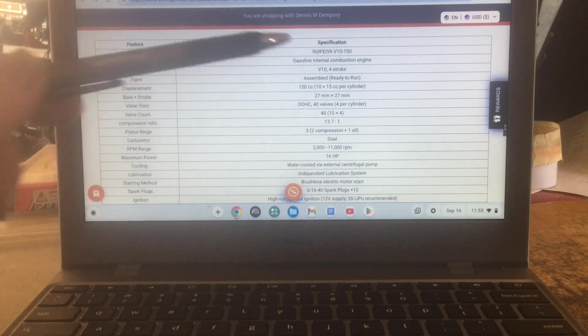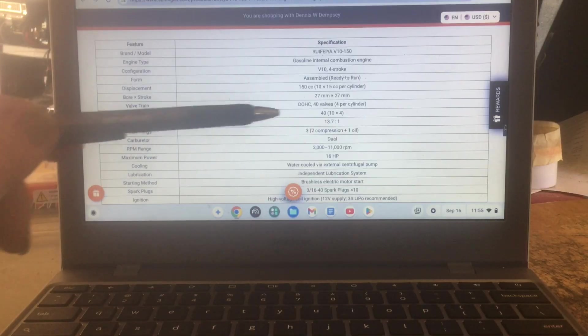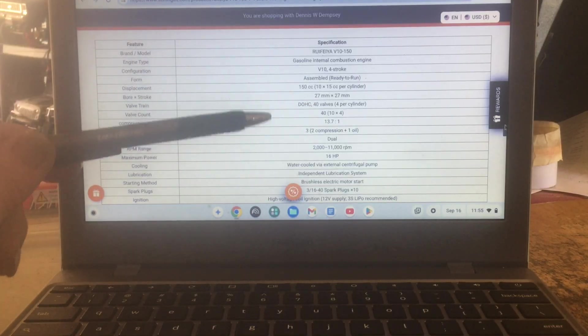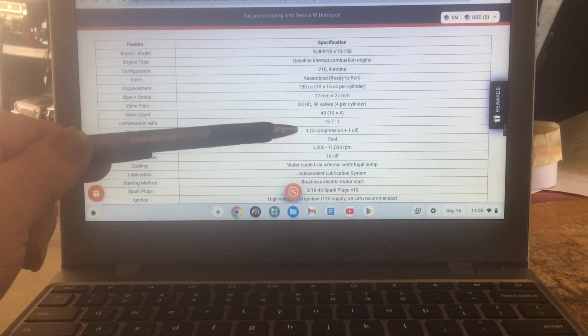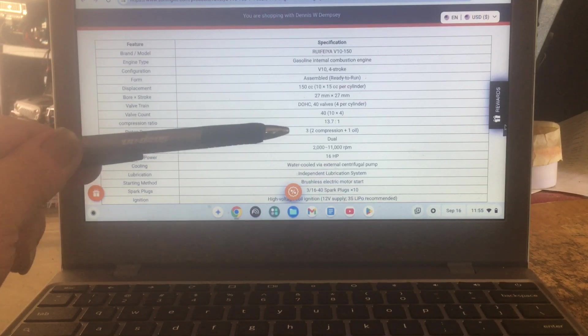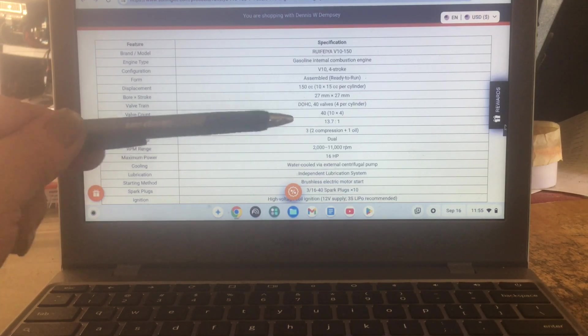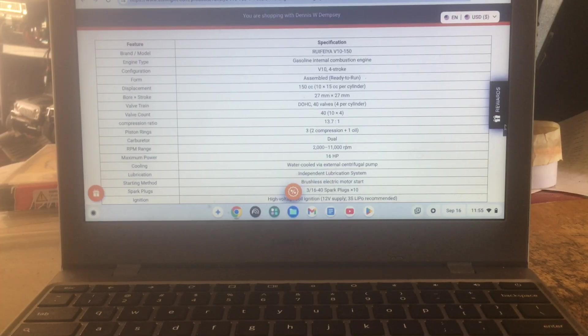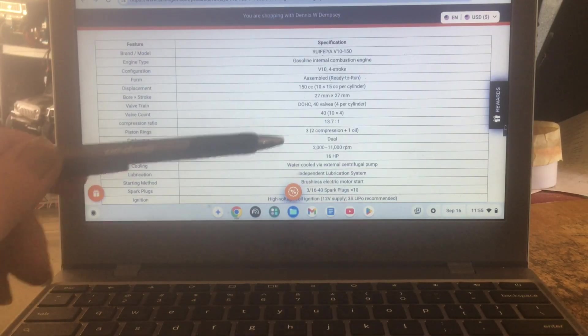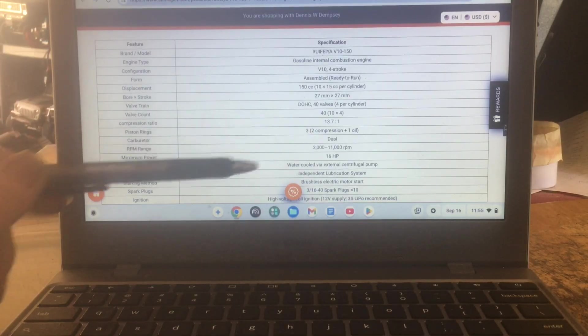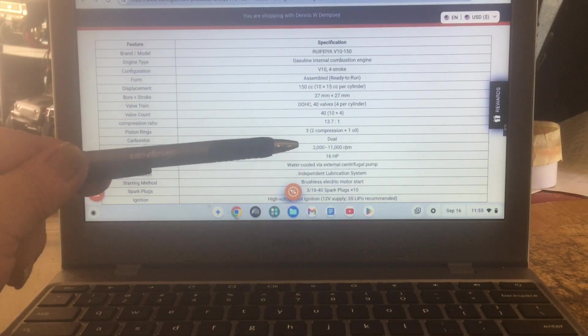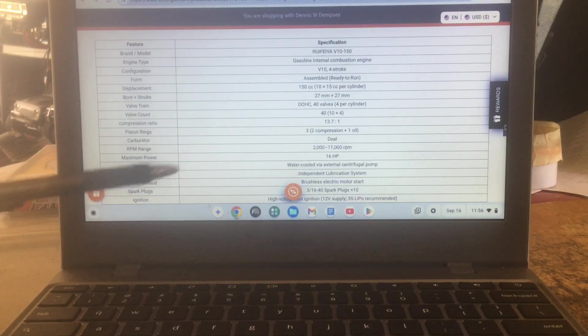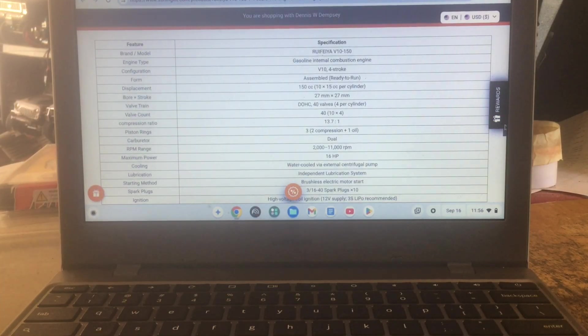It's a dual overhead cam, 40 valves, four per cylinder. Here they got the valve count again. The compression ratio was 13.7 to 1. It does have three rings, they have two compression and one oil, which I like that, because these engines now, the oil ring is really important. Dual carbs, RPM range 2000 to 11,000 RPM. Maximum power is 16 horsepower. That's a lot, I'm telling you for what it is.